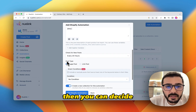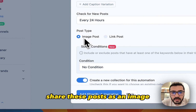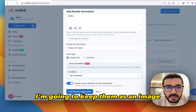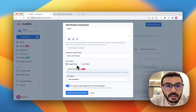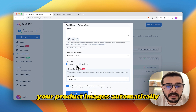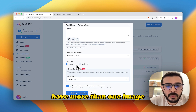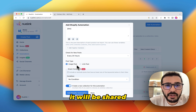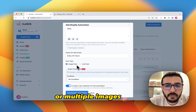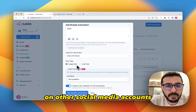Then you can decide if you would like to share these posts as an image or link posts. I'm going to keep them as an image. Newlink will add your product images automatically, and if a product has more than one image it will be shared as a carousel on Instagram or a multiple images post on other social media accounts.